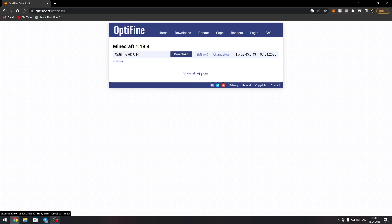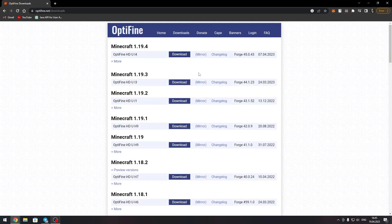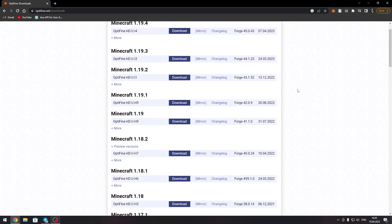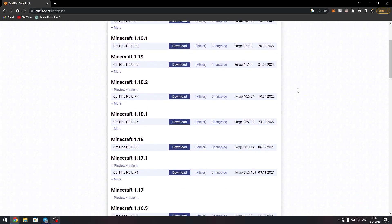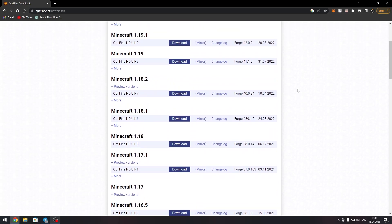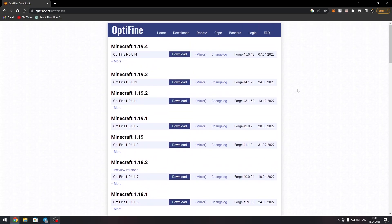Click on the show all versions and choose the version of Optifine that matches your version of Minecraft. For example, if you have Minecraft 1.19.4, you should download Optifine 1.19.4.